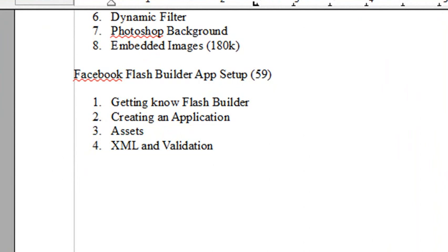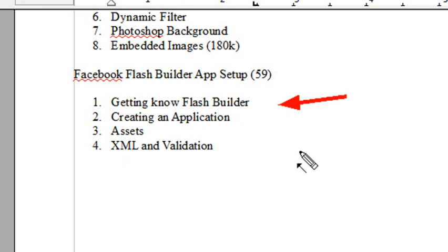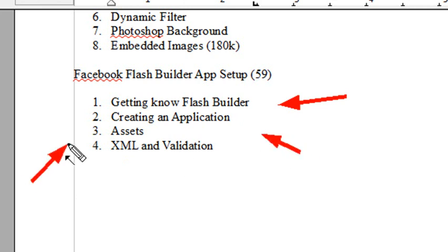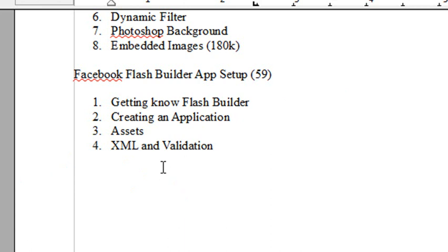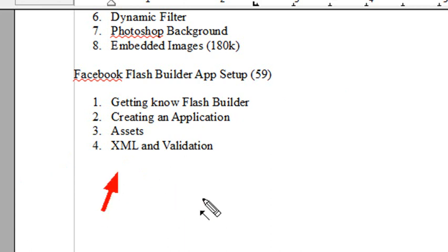So the outline for today is getting to know Flash Builder, creating an application, assets, and XML validation, a very important point. You might build that wonderful XML file, update it, and find out you have an error where you need to validate it to find out what's wrong with it. We're going to show you how to do that in Adobe Dreamweaver.